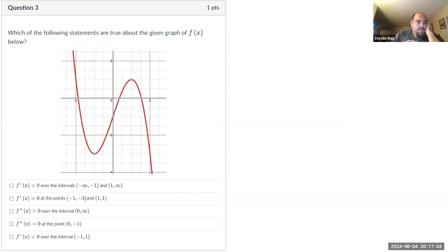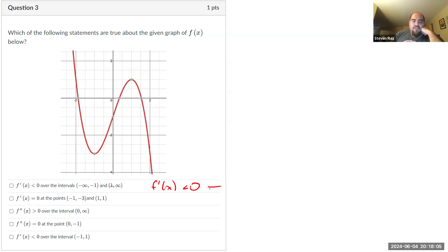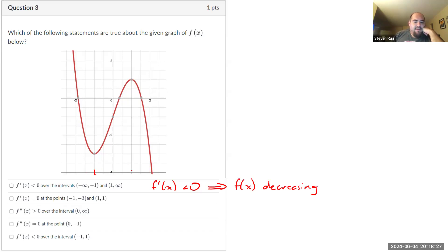Which of the following statements are true about this graph? We have five statements — more than one might be true, so let's check all of them. Statement one: f prime of x is less than zero over the intervals negative infinity to negative one and one to infinity. What does it mean for f prime of x to be less than zero? That means f is decreasing. We believe this function is decreasing from negative infinity to negative one and from one to infinity. The slopes in those regions are negative, so the first box is true.